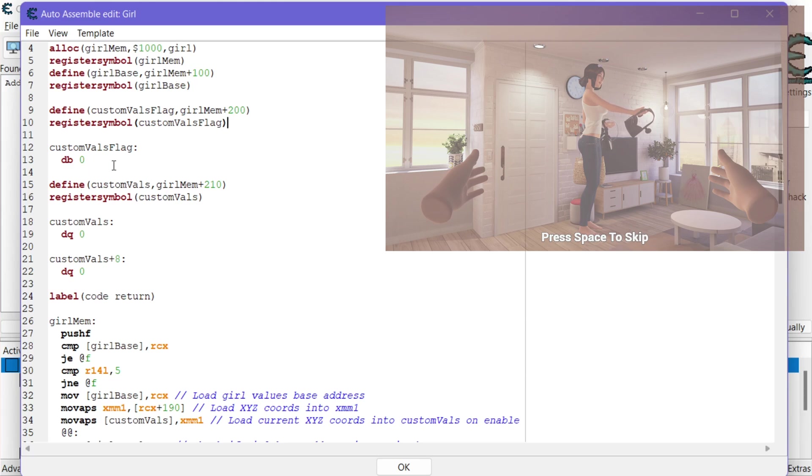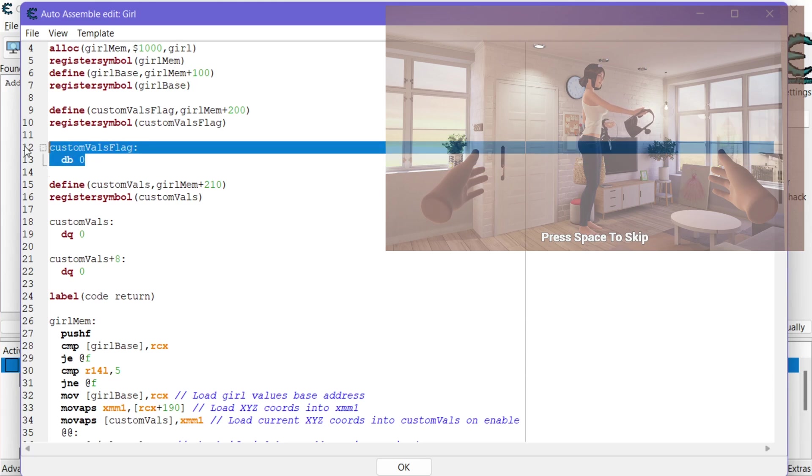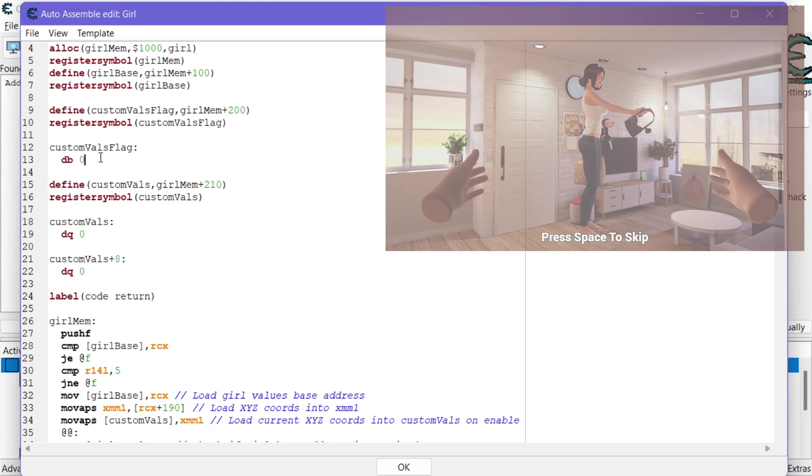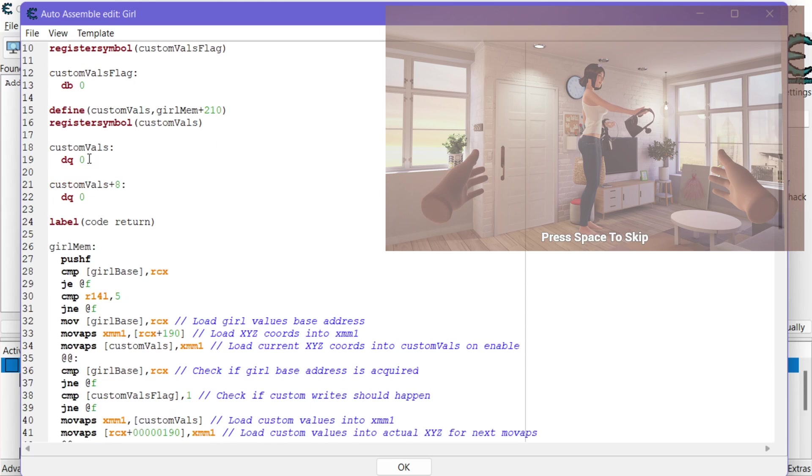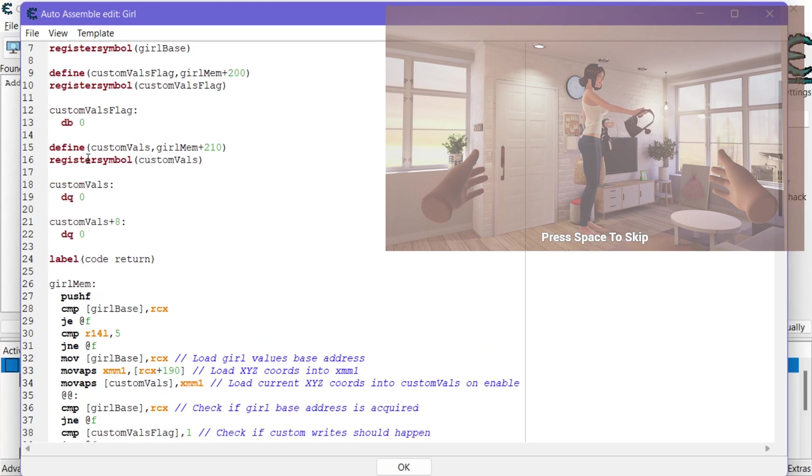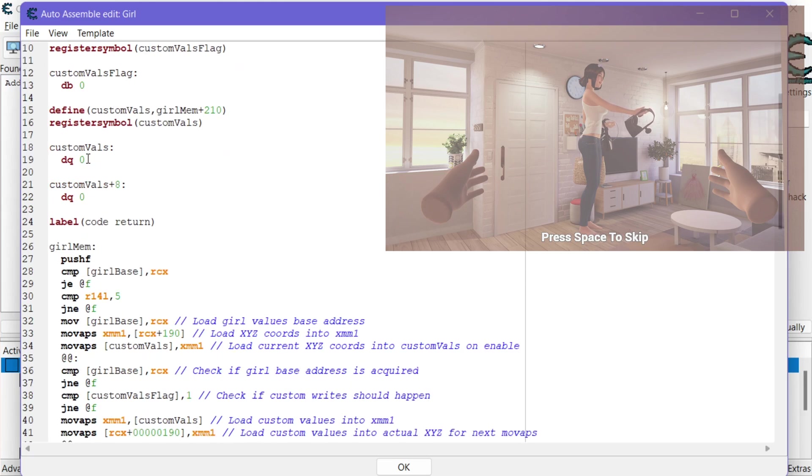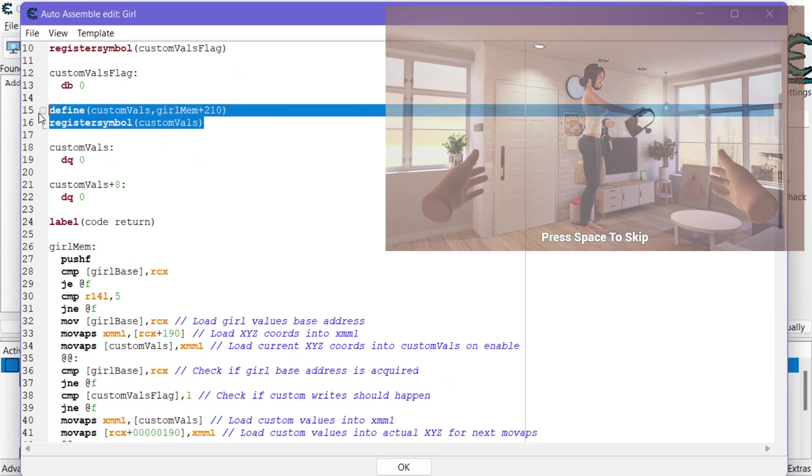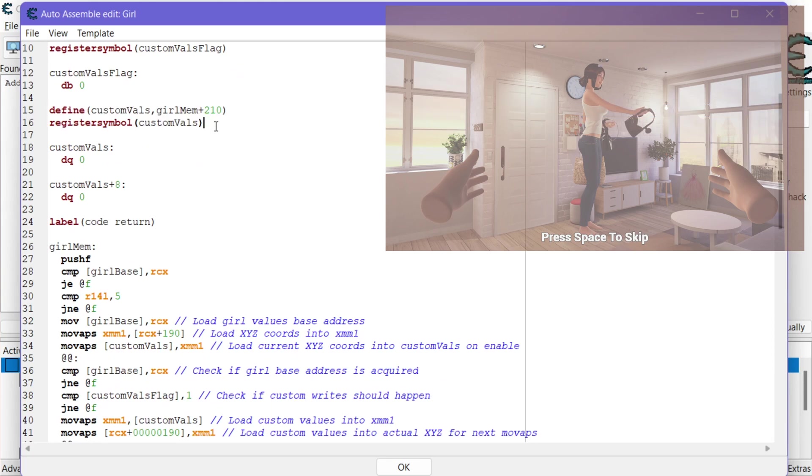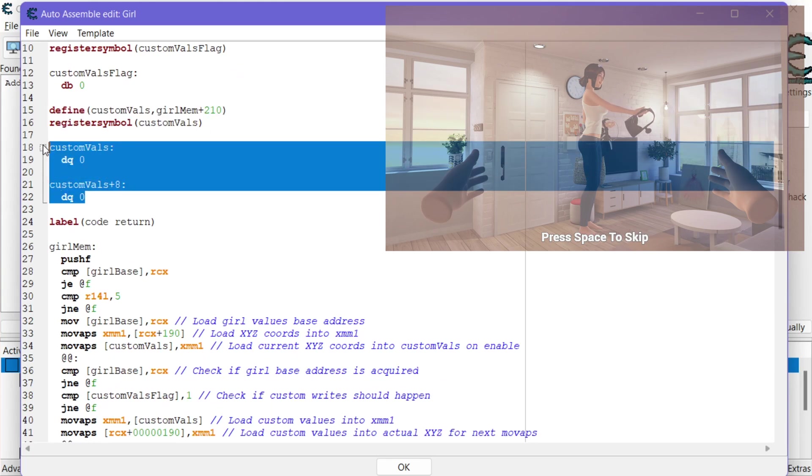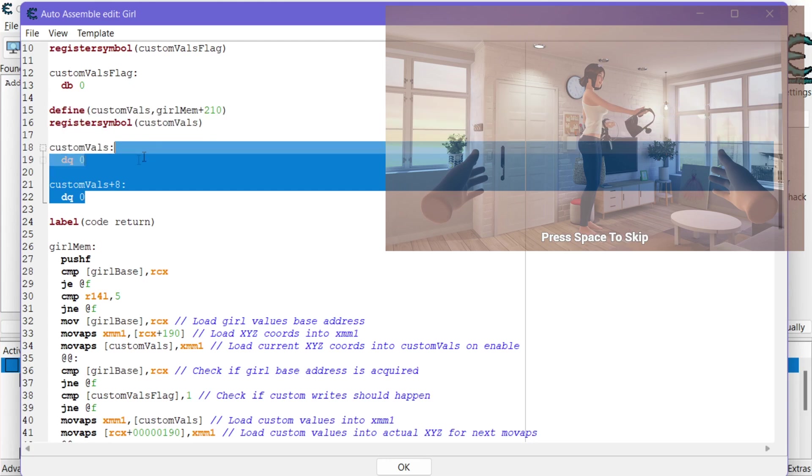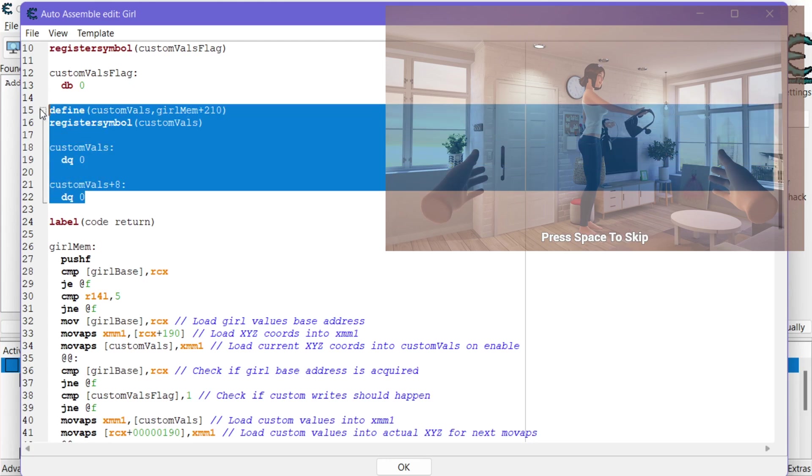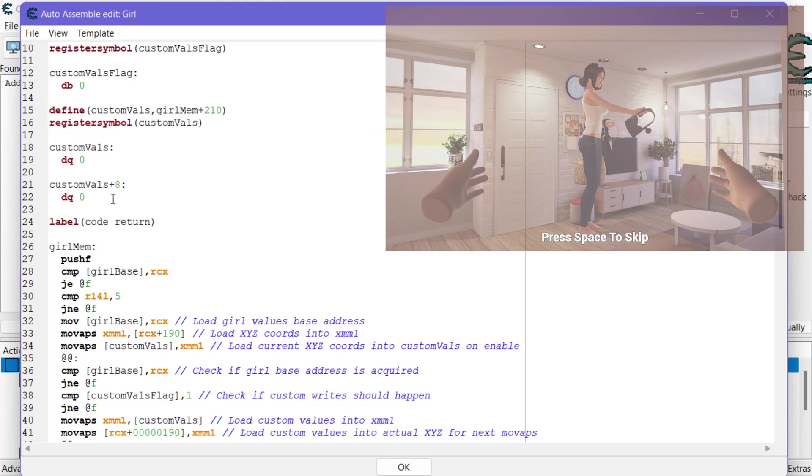But then I just initialize or whenever you enable the script we declare a byte of 0 which is false. For the flag that's the default state. Then here I am setting up basically four memory addresses for four byte floats essentially for XYZ. And then the additional fourth.